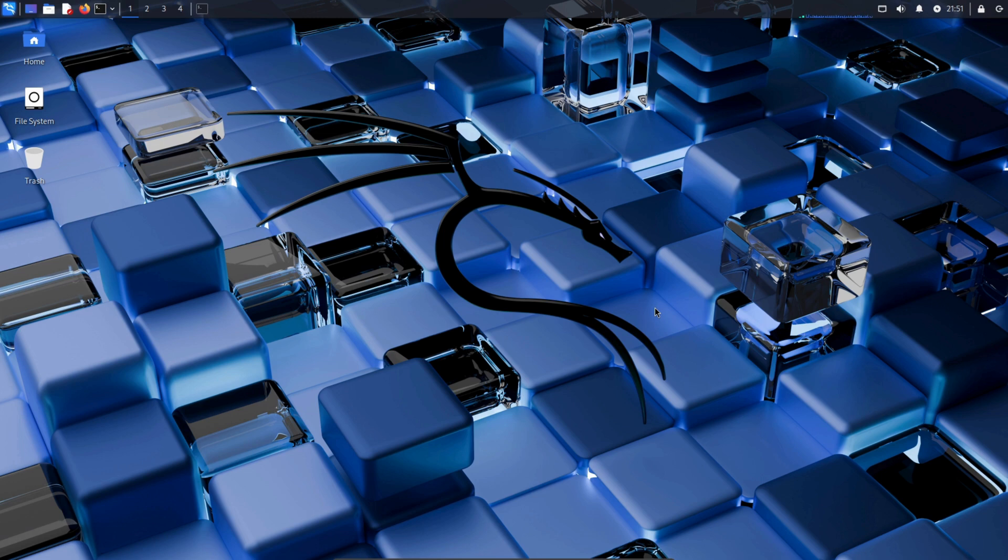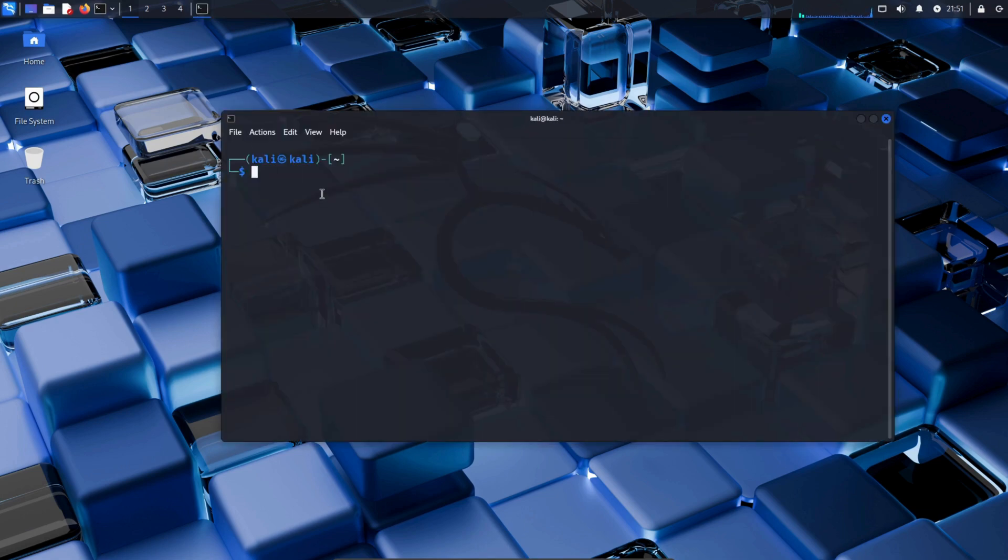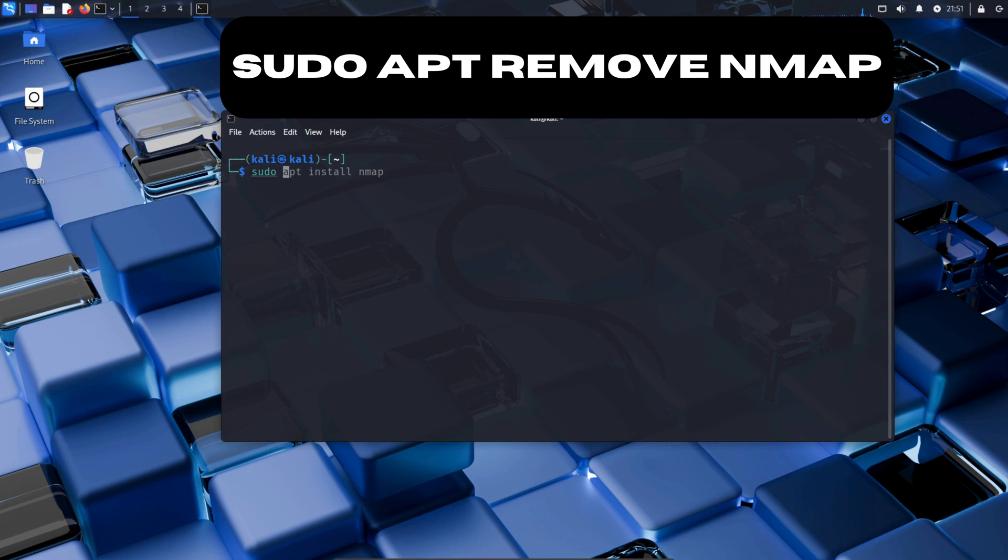So first, let's open our Kali Linux terminal. Once the terminal is open, enter the command sudo apt remove nmap.